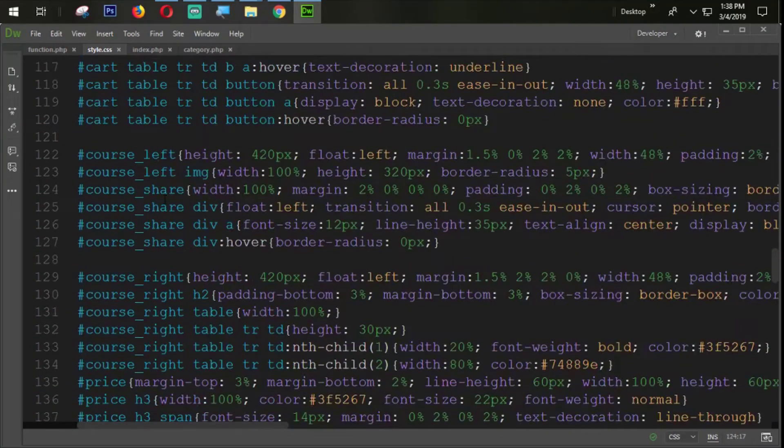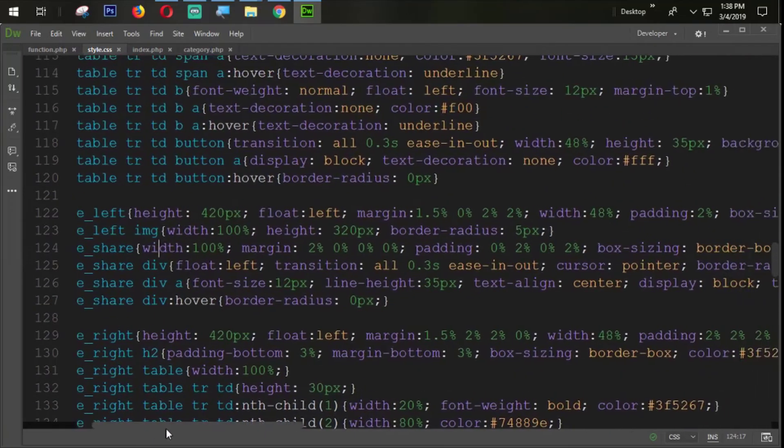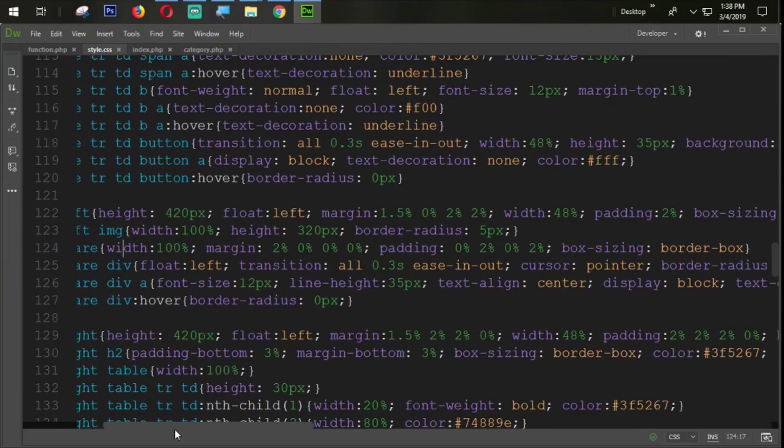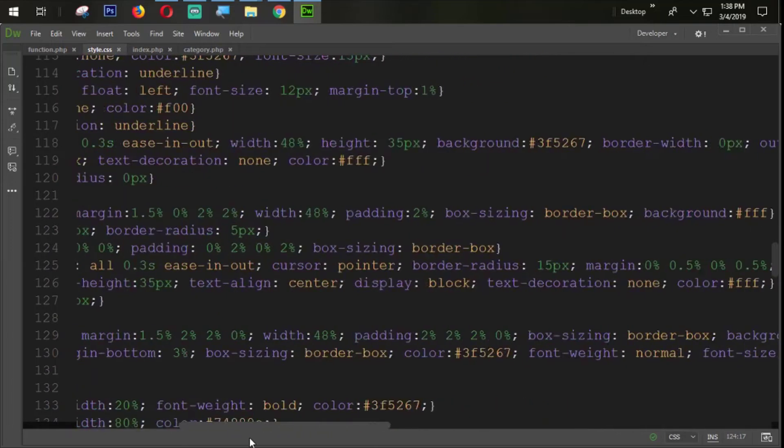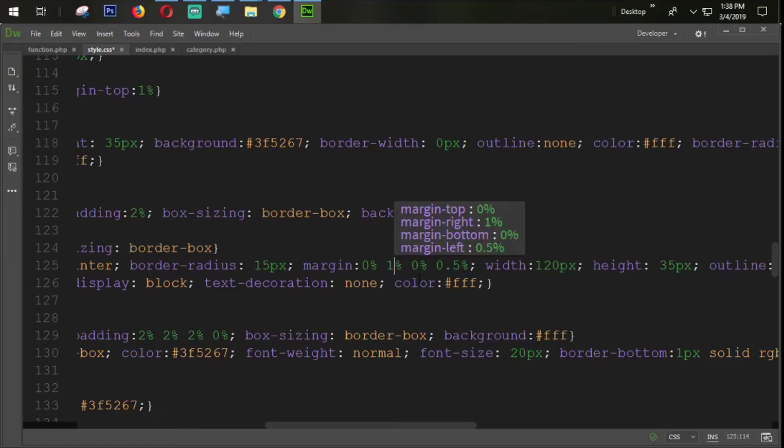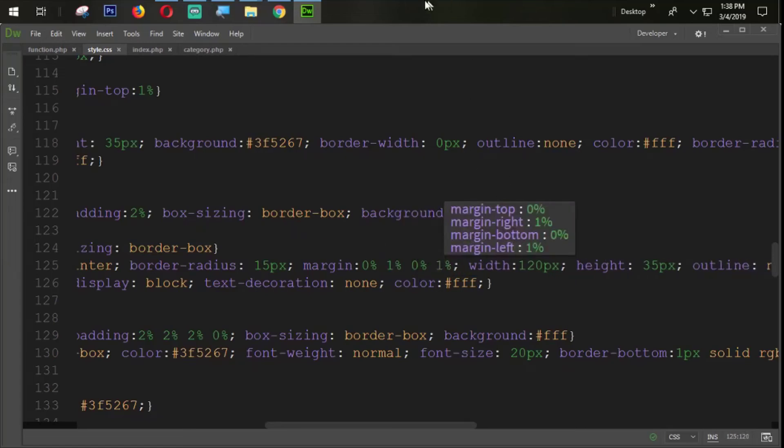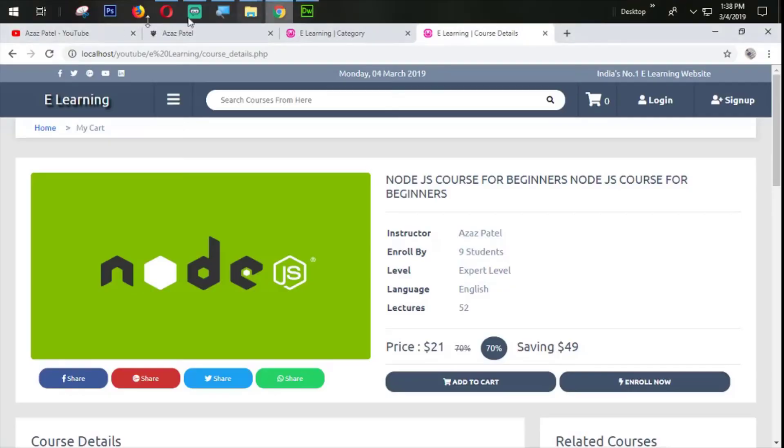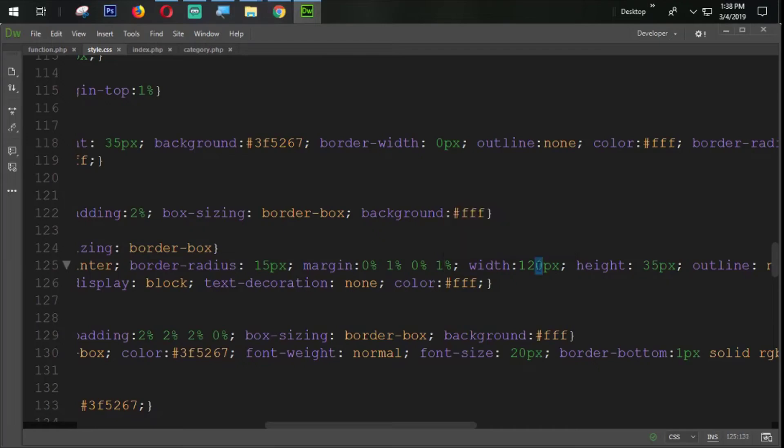Here is the last section available. Let's say one percent from the left and one percent from the right. Now let's refresh and check. You can see that our section is coming perfectly now. Now let's change the width.